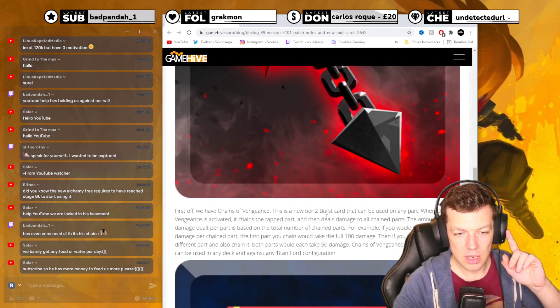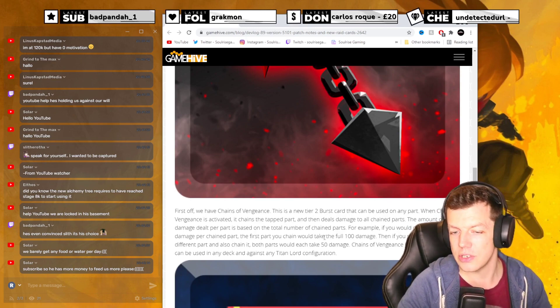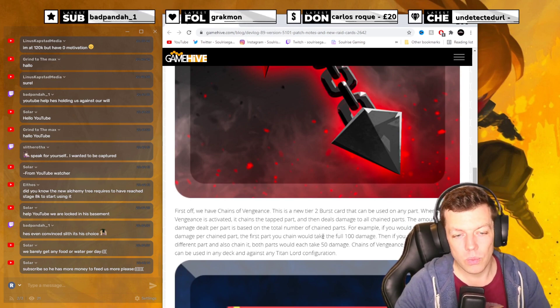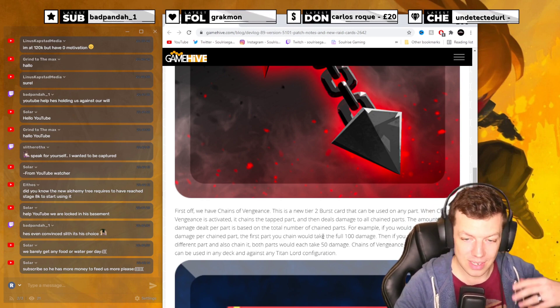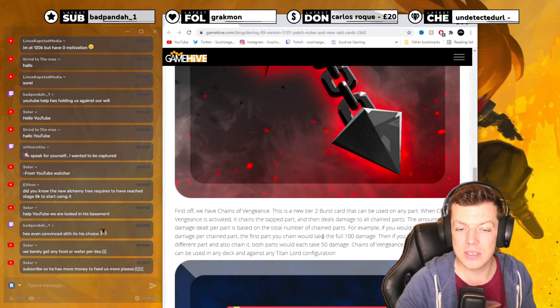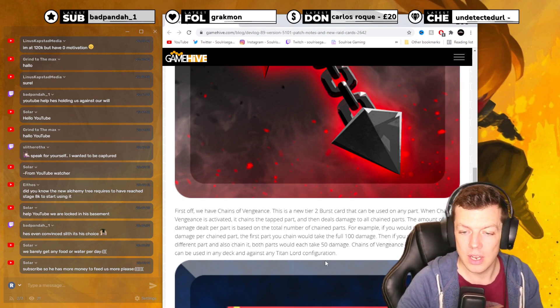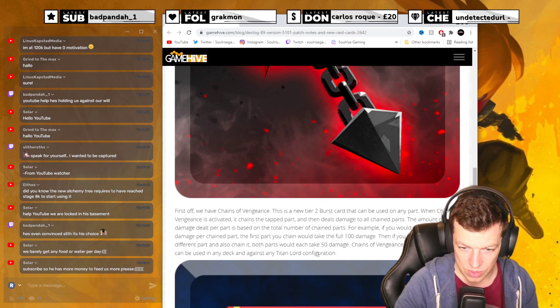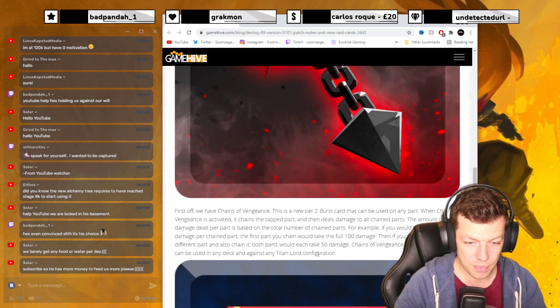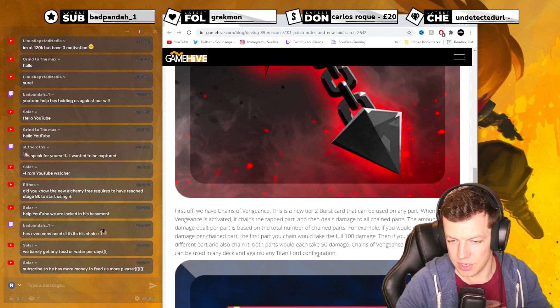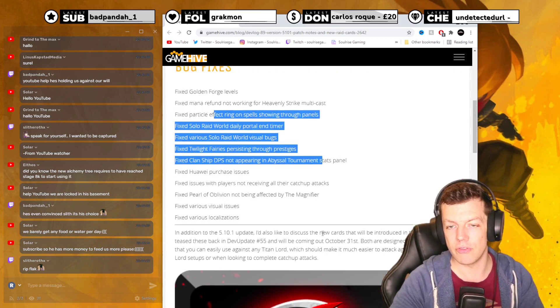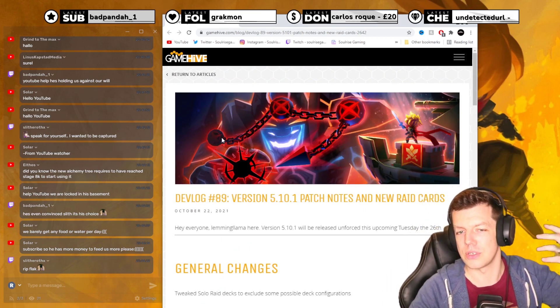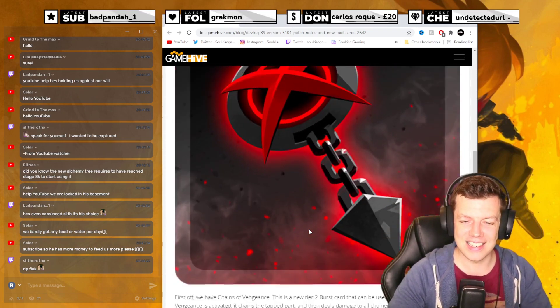First off is that big chain one, called Chain of Vengeance. This new tier 2 burst card can be used on any part. When Chain of Vengeance is activated, it chains the tapped parts, linking them together, and then deals damage to all chained parts. The amount of damage dealt per part is based on total number of chained parts. For example, if you deal a total of 100 damage per chain part, the first part would take the full 100 damage. Then you start tapping a different part and also chain it. Both parts will each take 50 damage. So it spreads the damage. Chain of Vengeance is a strong option that can be used on any deck against any Titan Lord configuration.